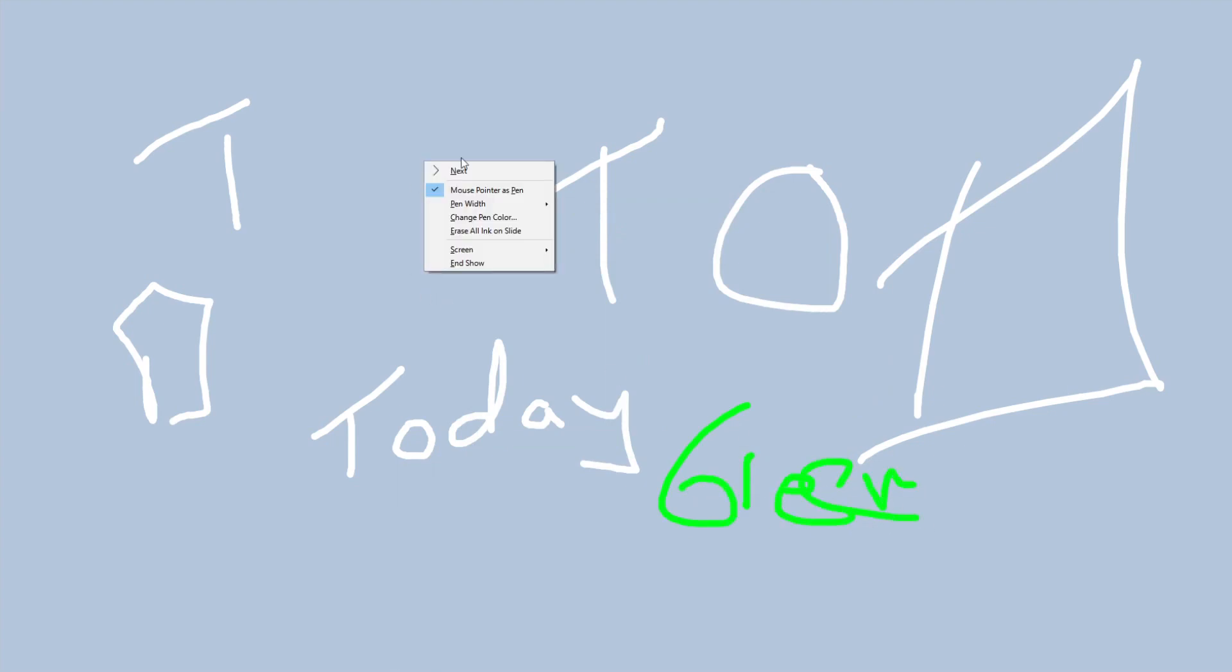And also, by right clicking, I can change the pen width. Right here I can go very thin, thin, or very thick.